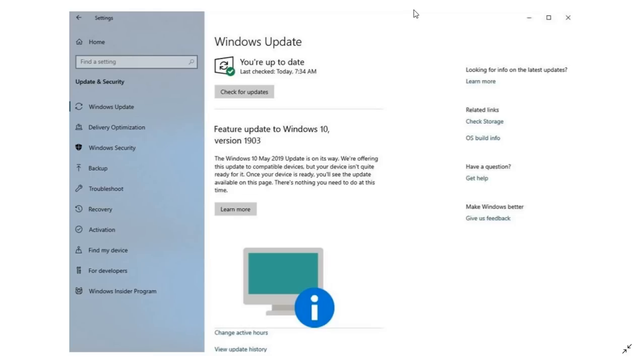And even with Microsoft opening basically the flood valve to Windows 10 May 2019 update to everyone, it's still something that a lot of you are wondering: Why is it that I don't see this version of Windows on my PC?